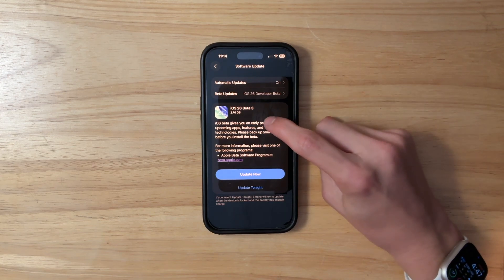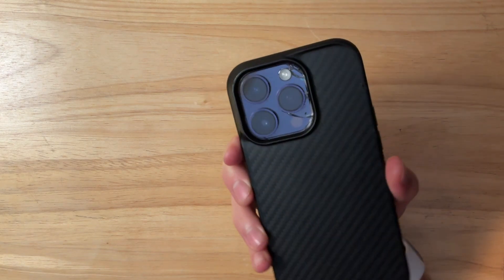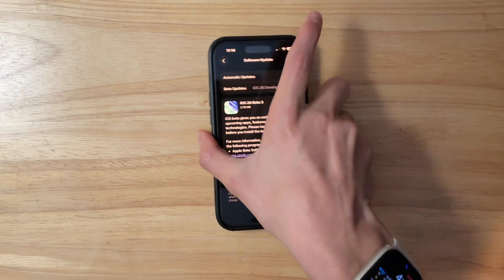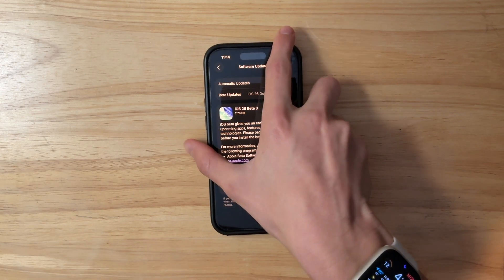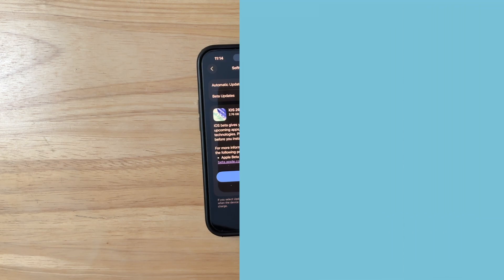For me it came in at 2.76GB on my iPhone 14 Pro. It seems to be different for everyone for whatever reason, but hopefully that's just a bug and it will be fixed in the future.